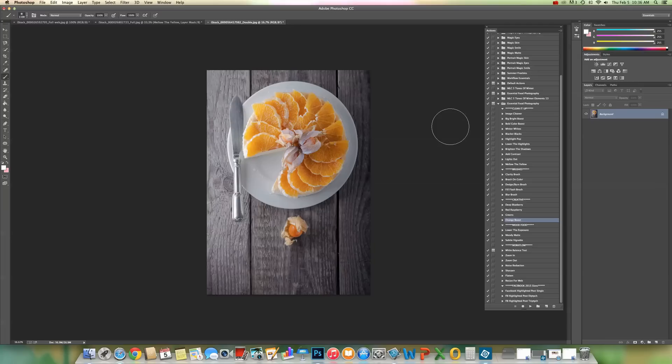Also, Elements users, this product is available for Elements versions 11 through 13, and the process is going to be exactly the same for you guys as well. So let's get started.